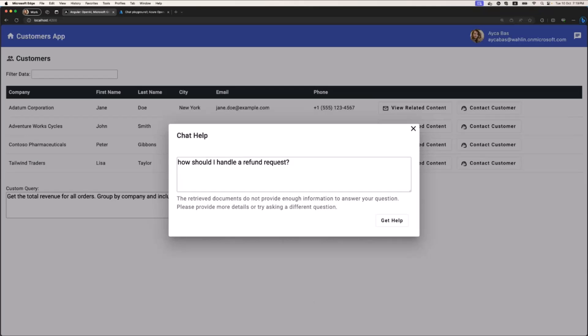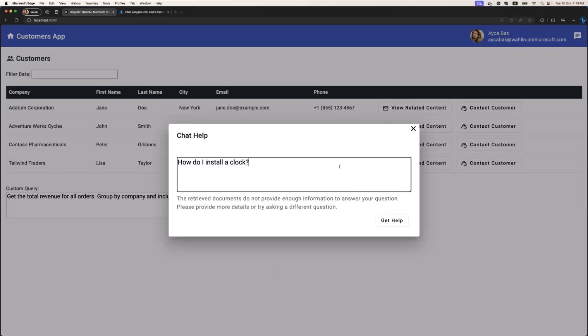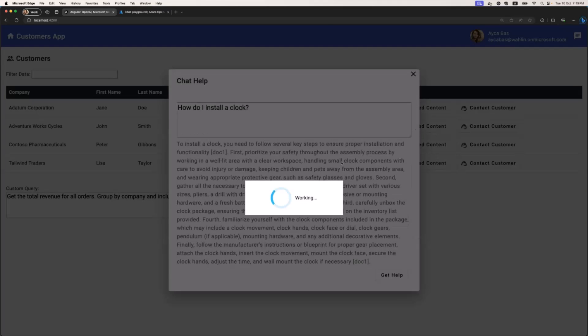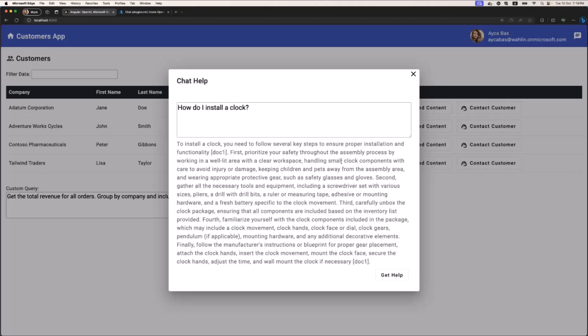I also want to show you a result from another document. For example, 'how do I install a clock?' This is one of the existing documents we have in the app, and this is supposed to bring me an accurate answer. As you see, it works.